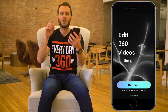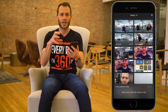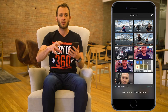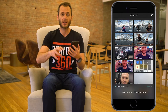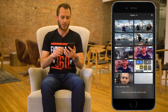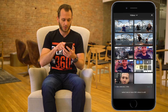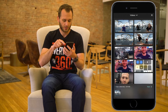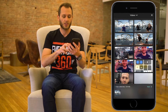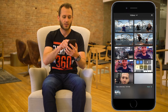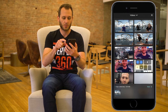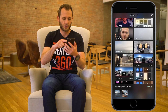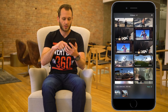So straight away we're going to hit New Project. Here we have our camera roll — it automatically detects our videos and only lets you import equirectangular 2x1 360 videos. I'm going to choose three clips: let's start with this one, then this one, and finally this one here.